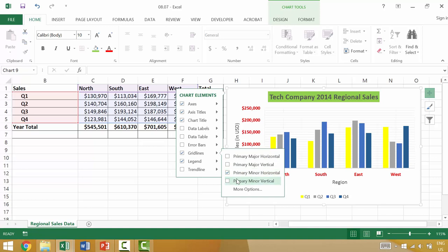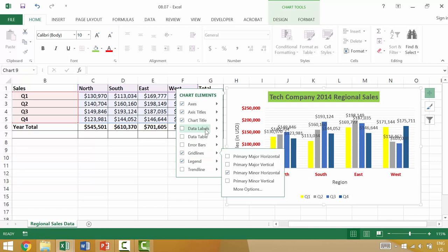Now these might be useful if you were to have data labels although in this case it seems like it would be pretty cramped.